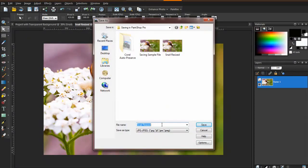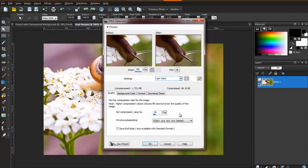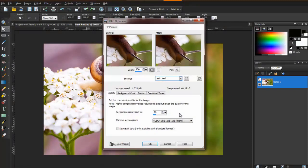Choose JPEG from the drop-down list if it is not already selected. Click on the Options button, and the Save Options window will pop up. Click on Run Optimizer, and then the JPEG Optimizer window will appear.